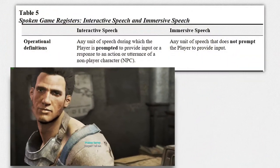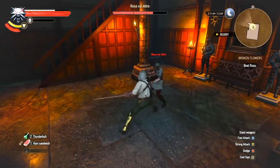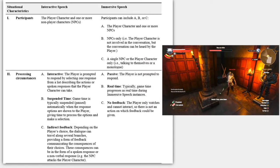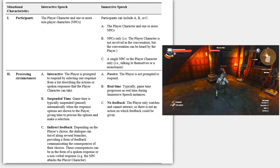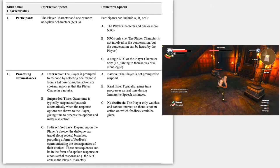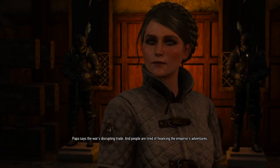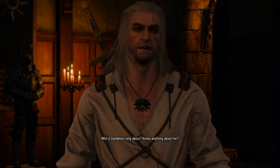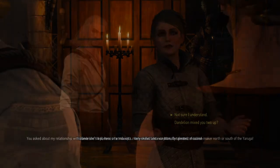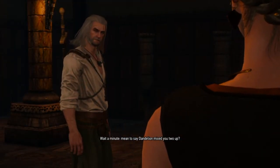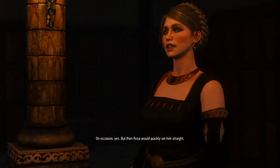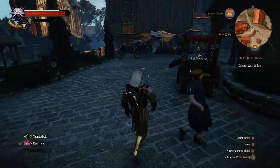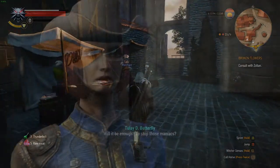Immersive speech is a little different because it doesn't require any kind of input from the player. Looking at the processing circumstances, interactive speech requires the player to be engaged and make choices. Usually when the player is required to make a decision or give a response to an NPC, several options will appear on the screen and time is usually paused while the player processes and makes a decision. Whereas in immersive speech, you don't have this interactive nature — things are passive. The player is not prompted to respond. Usually these are more like a scene in a movie that just plays out and the player just watches.